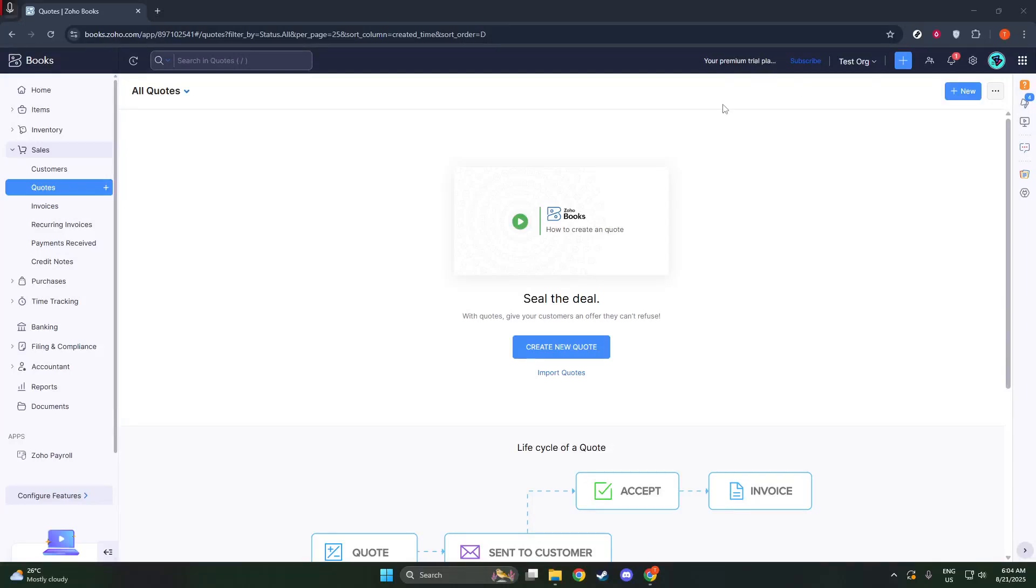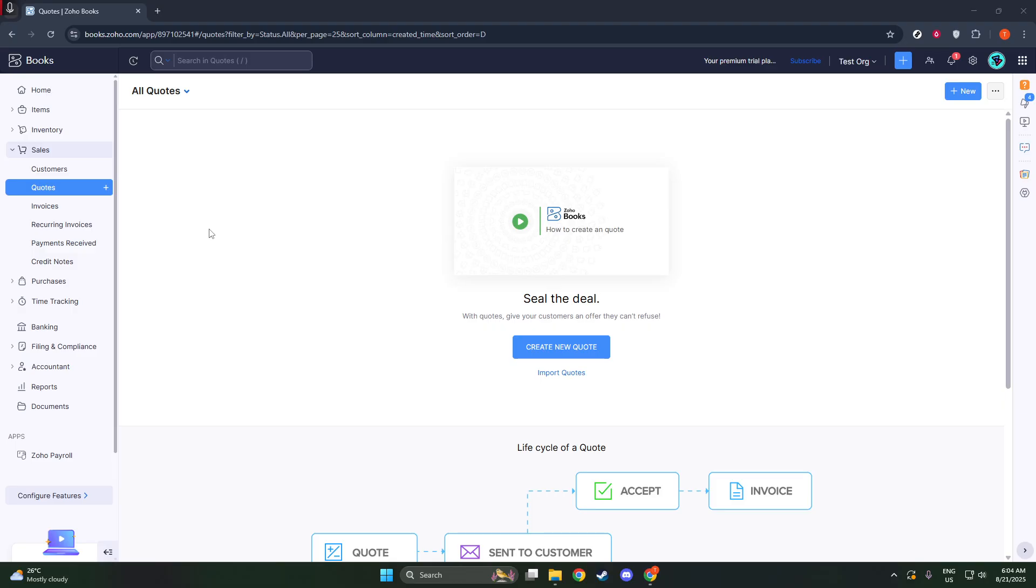In today's video, I'm going to teach you how to create a Proforma invoice in Zoho Books. Knowing how to create a Proforma invoice is essential for providing an advanced billing document that aligns perfectly with your business needs.